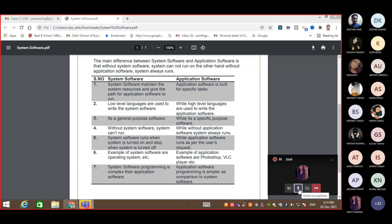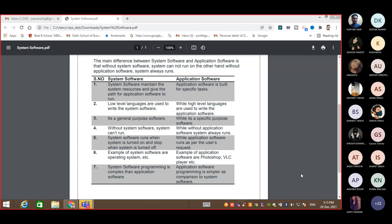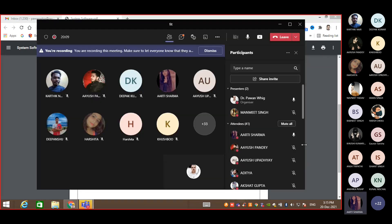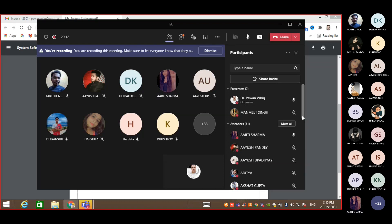What is the example of system software? The operating system. Operating system — correct.